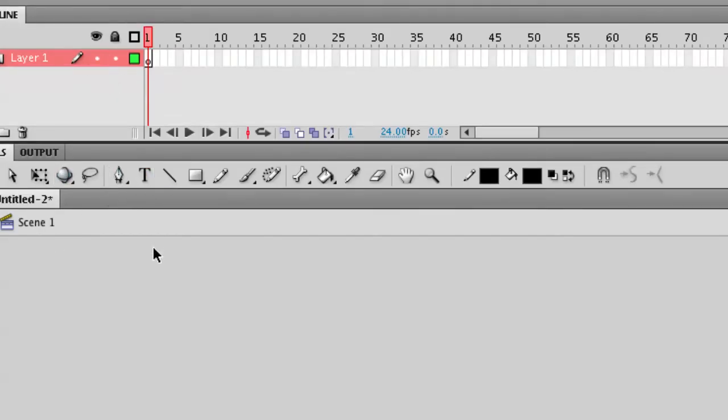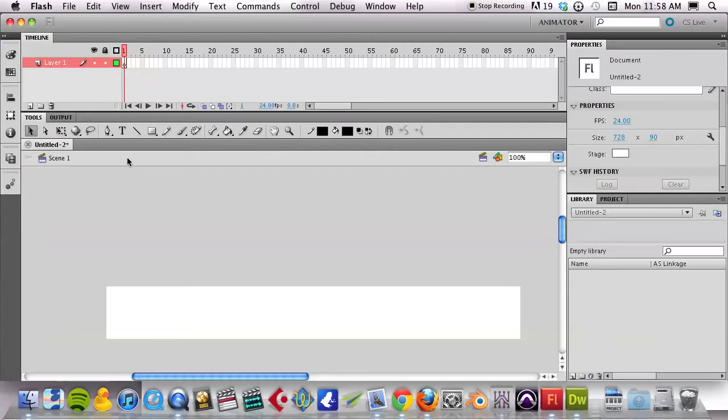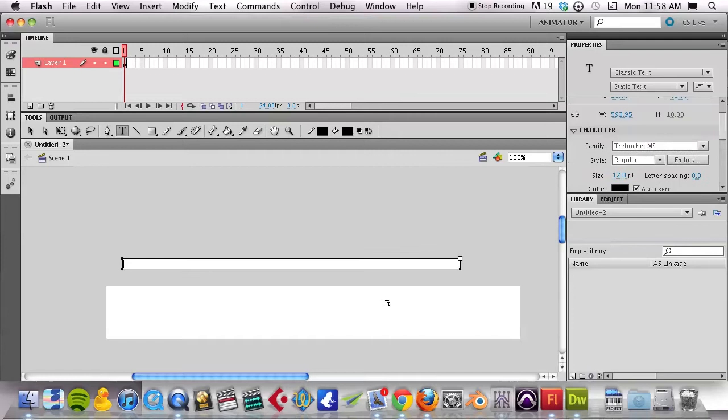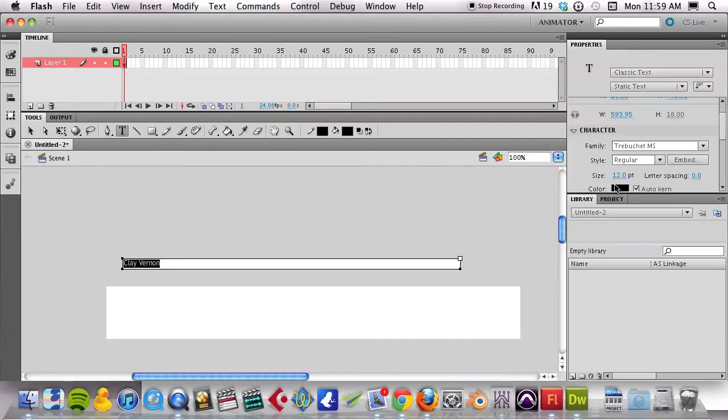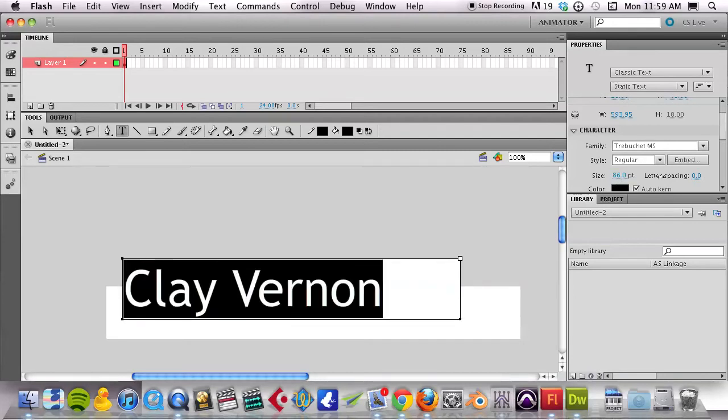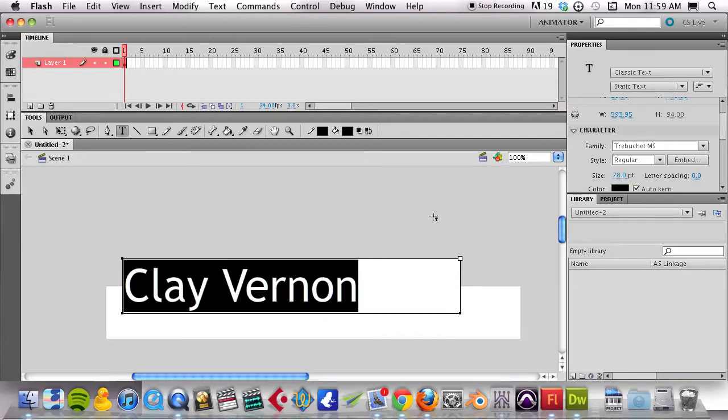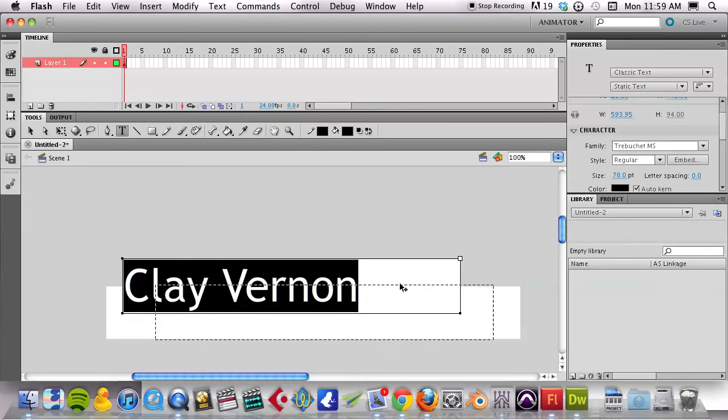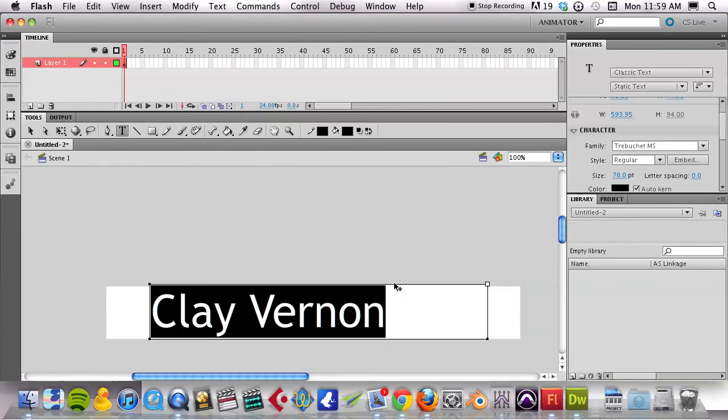I'm going to just get my Text tool out and click here. I'm just going to type my name. Then I can, with the Properties panel, resize this to a better size. I can drag it down here. Let's check it out, looks pretty good.